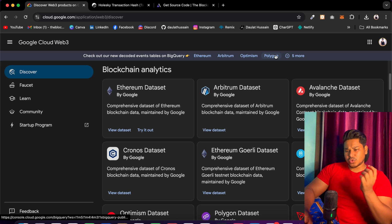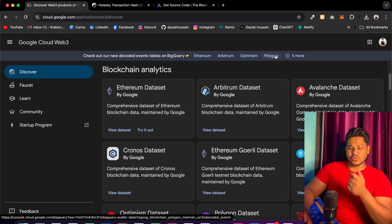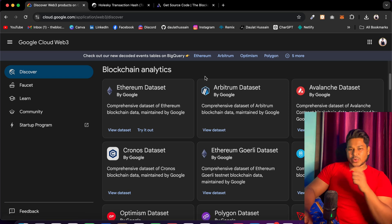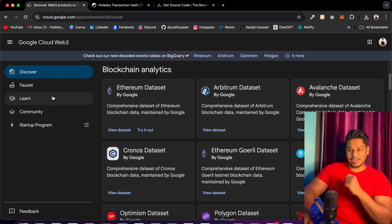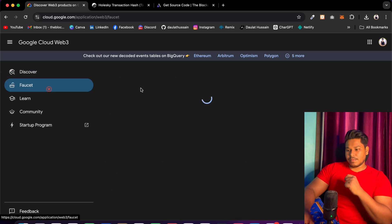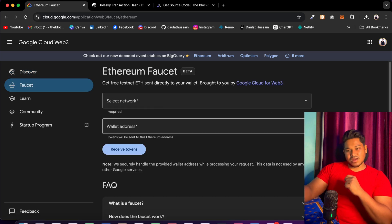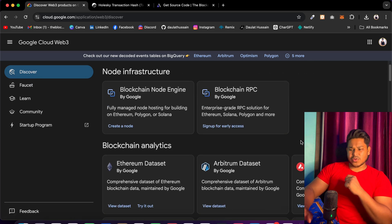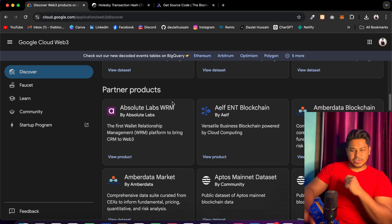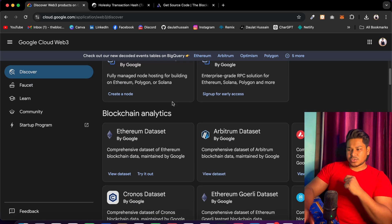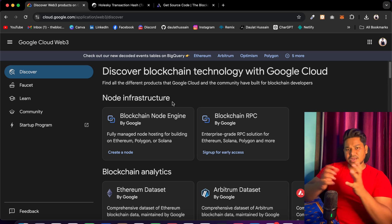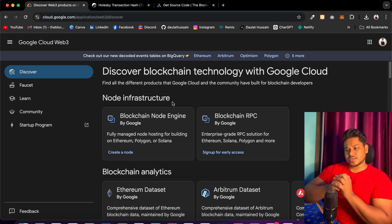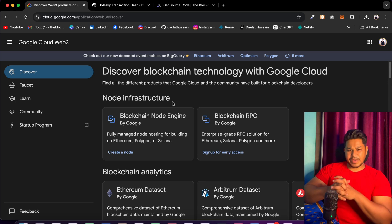That's all I wanted to cover in this video — just a quick update. Now you can claim a faucet using Google instead of going with other providers, and you can check the other tools in the discovery section and utilize their RPC and nodes for all the different blockchains. If you have any questions or doubts, let me know in the comments — I'll definitely try to help. Have a wonderful day, bye.